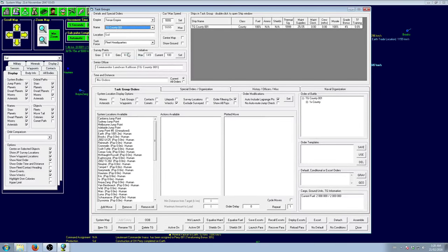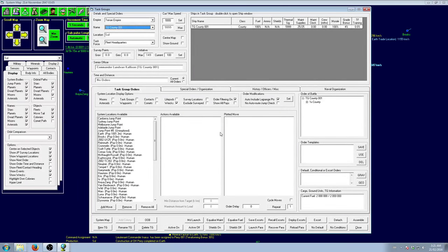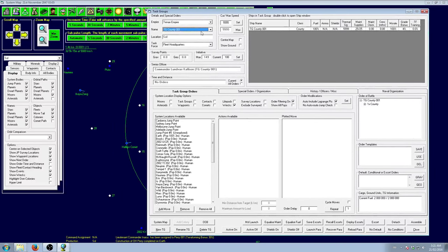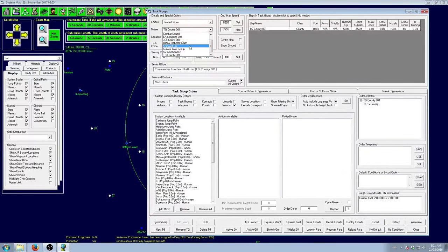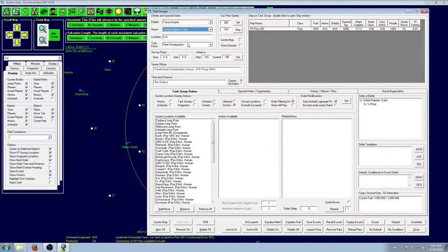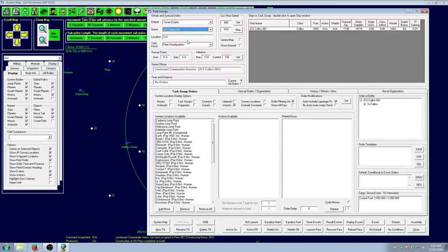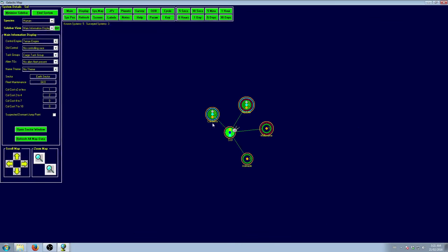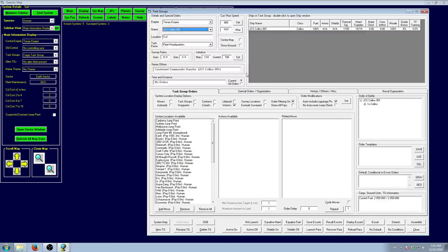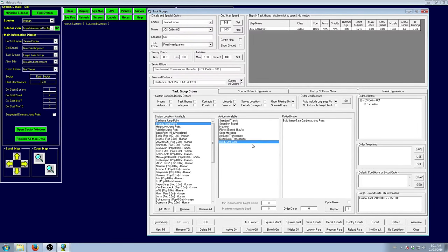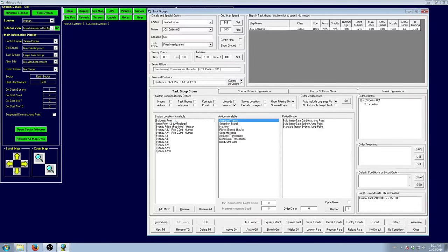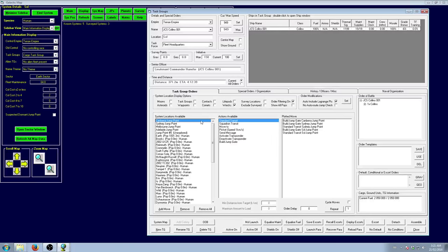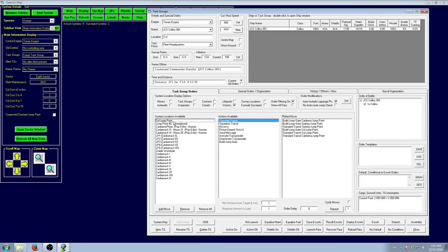County, I believe, is our tug. Collins is a construction ship. So the two that we have, Canberra and Sydney, we want to get some jump gates up. So we'll go to Canberra, build the jump gate, and Sydney build the jump gate. Then we'll do a standard transit and build the jump gate again.